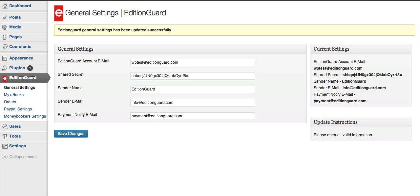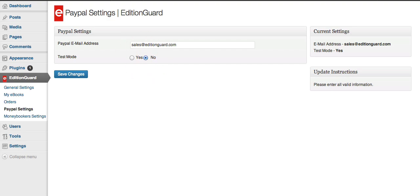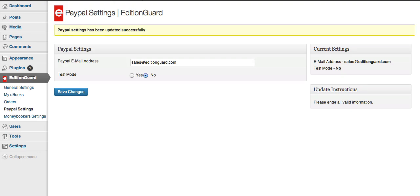Now your next step is going to be configure your PayPal settings. So go to PayPal settings, and then put in your PayPal email address in the first field. So this is going to be the email address you signed up to PayPal with. There's also a second option called Test Mode. So this allows you to use the sandbox or the live system of PayPal. If you want to do actual transactions, leave this as no. Save Changes.